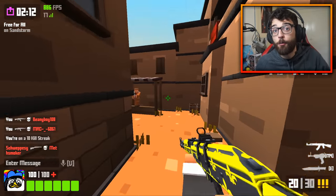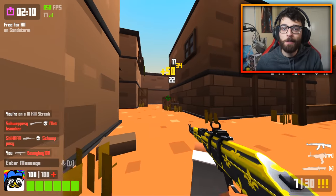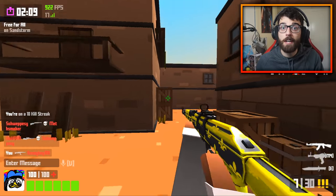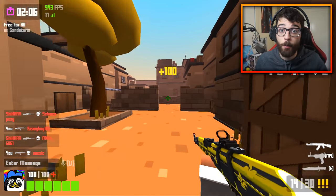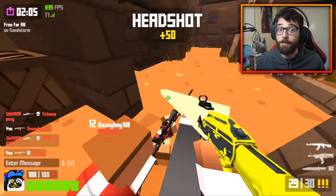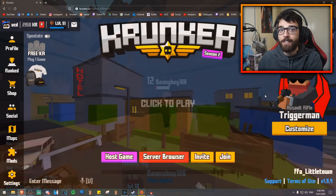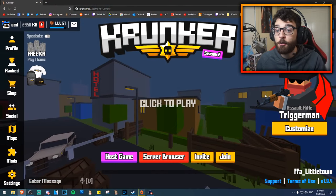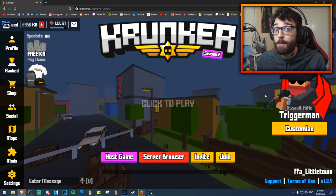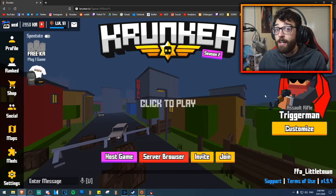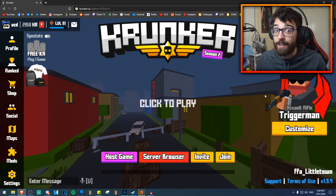The majority of you watching this right now probably play Krunker.io in a web browser — probably Google Chrome or Mozilla Firefox. Well, there's another browser I want to show you, and in my opinion you get a very significant FPS increase. It's really significant and it's actually worth trying out.